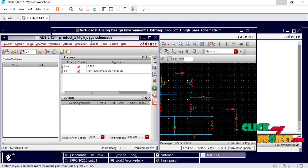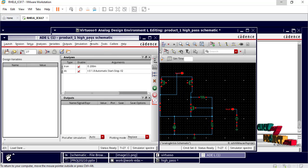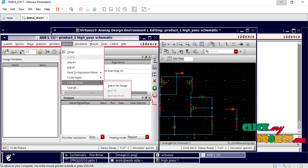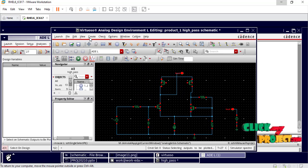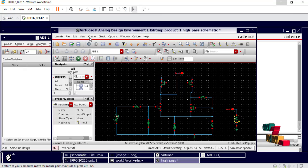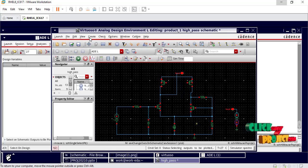Then go to Outputs and select 'to be plotted'. Select the waveforms from the input and from the output.